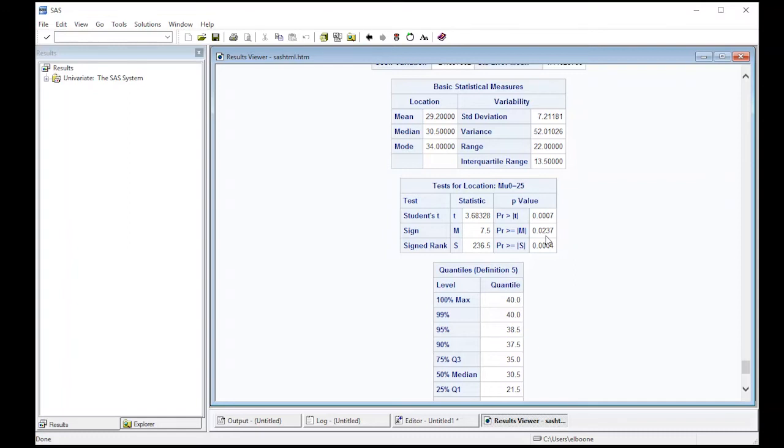So using this one, you might say, maybe or maybe not is significant, depending on your significance level. And the sign rank test is also here, and it gives a p-value of 0.0004. So we have three tests for location that SAS automatically gives you just as soon as you specify the location.